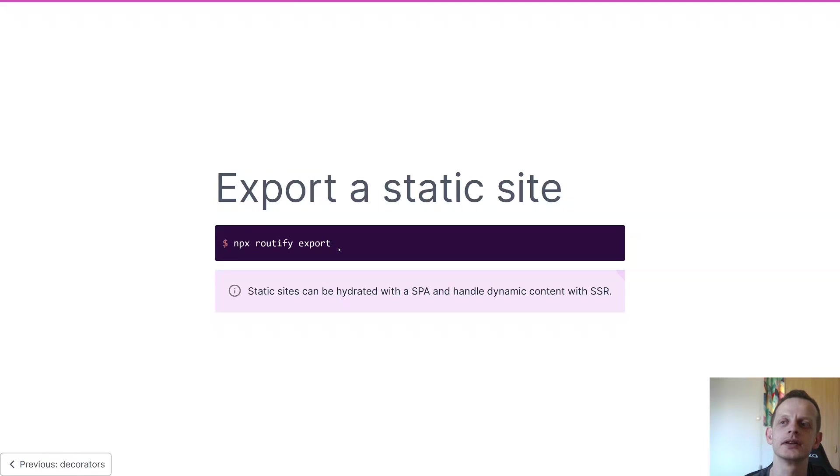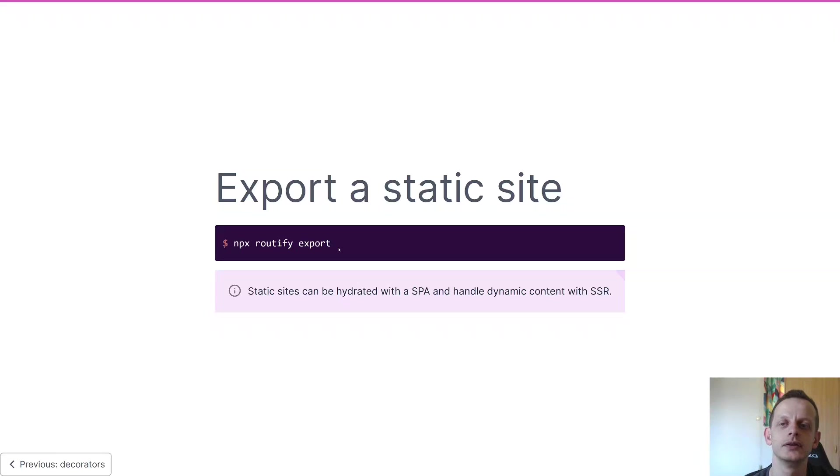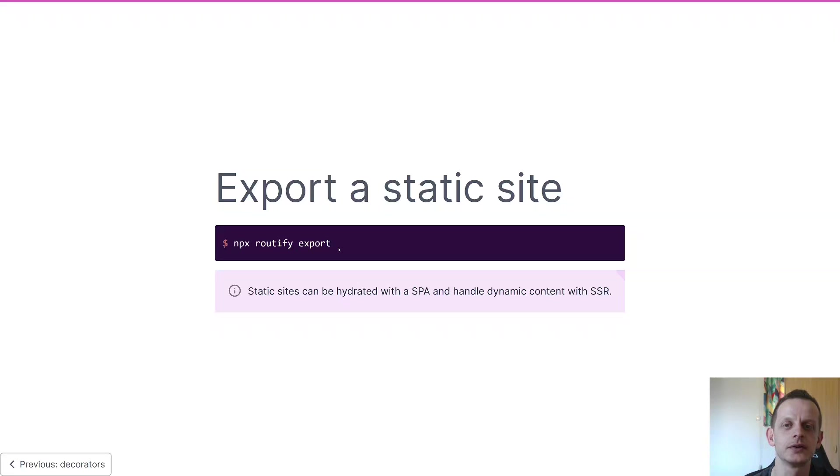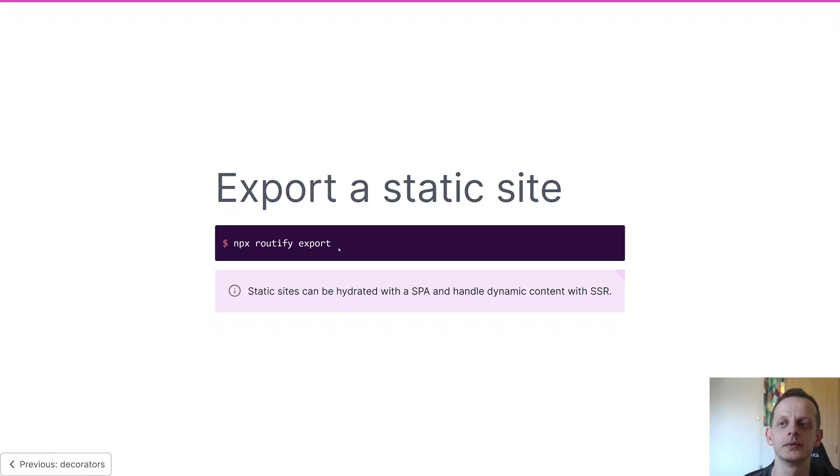Exporting static site with Routify is very straightforward. You can use it as a plain static site or you can use it with SPA hydration or you can use it with SSR, or you can combine it any way you want. So there's complete freedom when you export your Routify app.